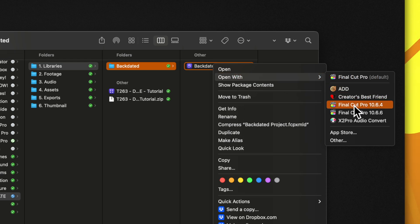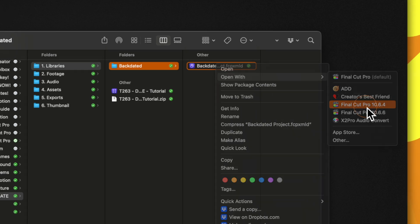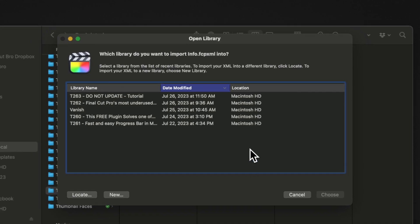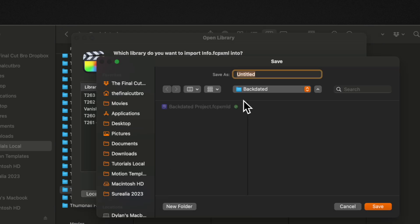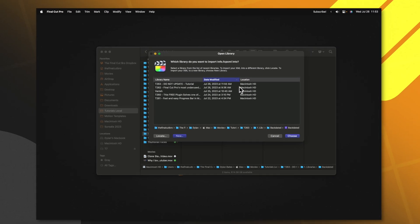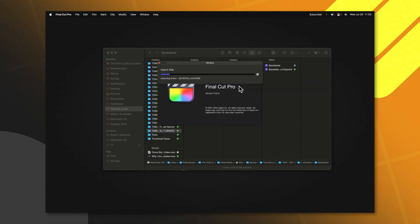So in this example, I'm going to open it with 10.6.4. Once you've done this, it will bring up a dialog window asking which library you want to open this in. Make sure you do not select any of the existing libraries, but you actually create an entirely new library. Go to the bottom left and then select New. In here, you can name this library whatever you like, then push Save.